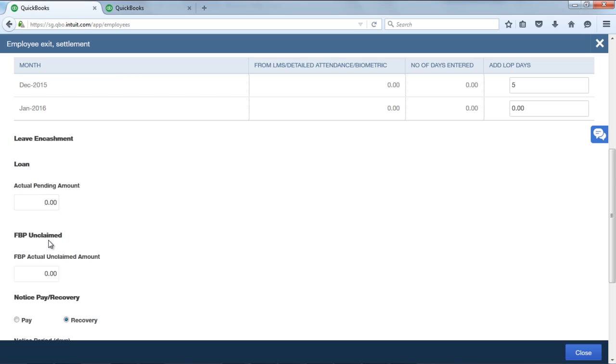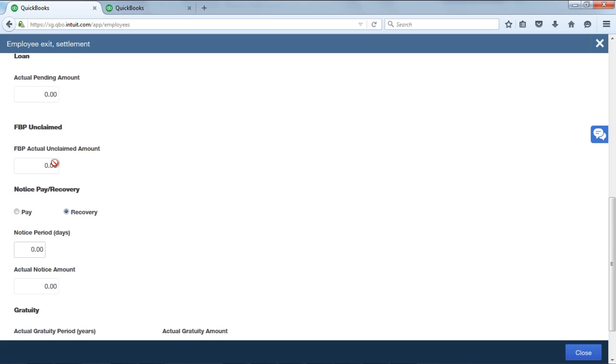Next coming to FBP unclaimed. FBP actual unclaimed amount: employee's FBP unclaimed amount will get displayed in this field. FBP unclaimed amount can also be overridden or the amount can be entered manually if you have opted for the FBP module. Note: unclaimed component should be created. Then only the amount will be appearing in the FFS report.